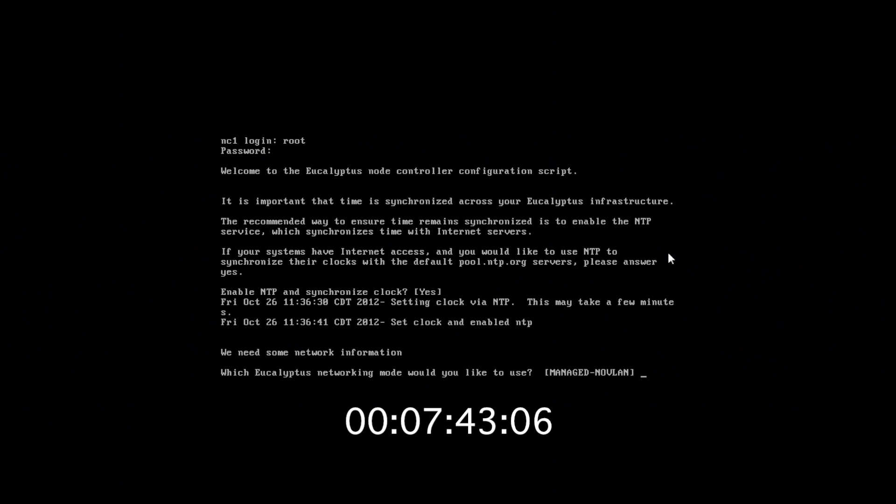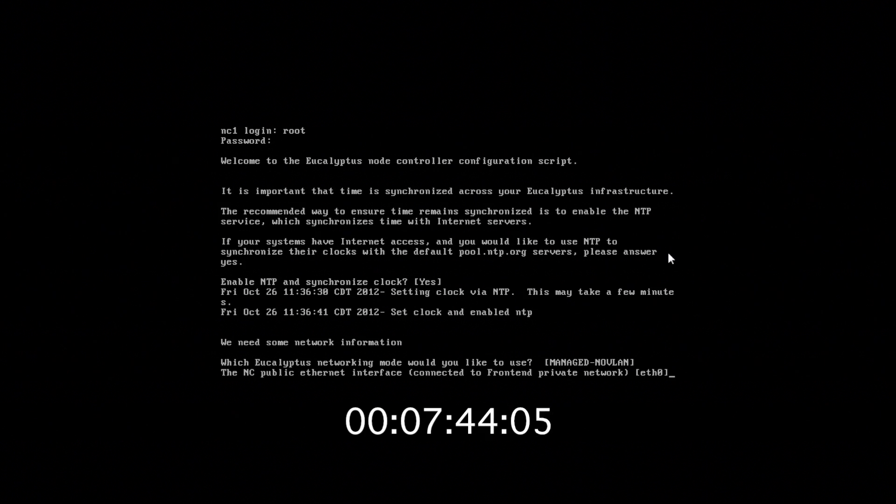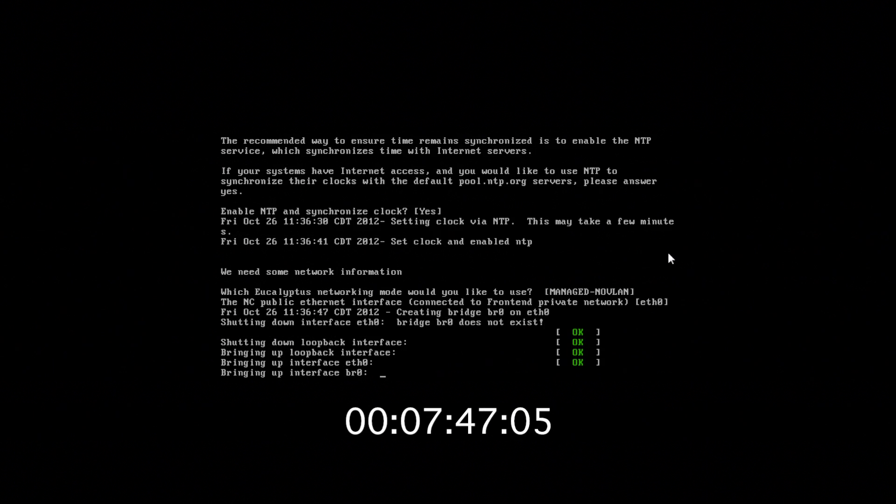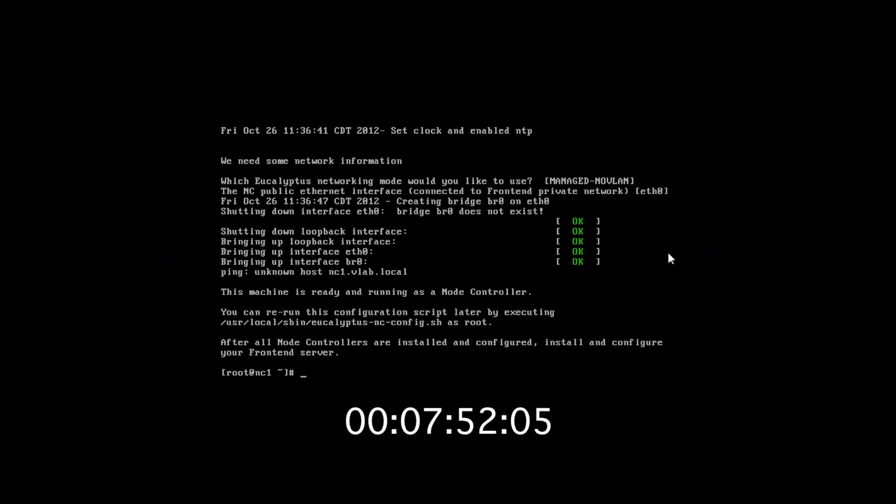Once NTP is up and running, we will choose Manage Nobilan Mode and ETH0 for our public interface. Please be sure to check out Part 2 as we install the Cloud Controller. Thanks for watching.